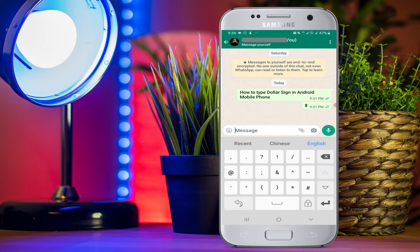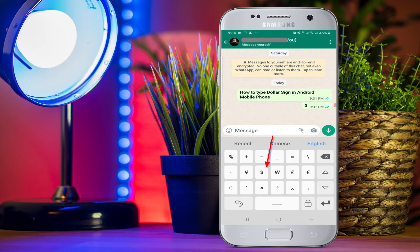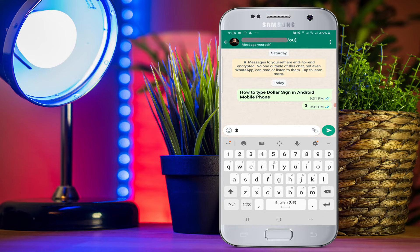After clicking you will see these symbols. Now scroll down by clicking on the down arrow button, and here you will see the dollar symbol. Just tap on the dollar symbol to insert it.